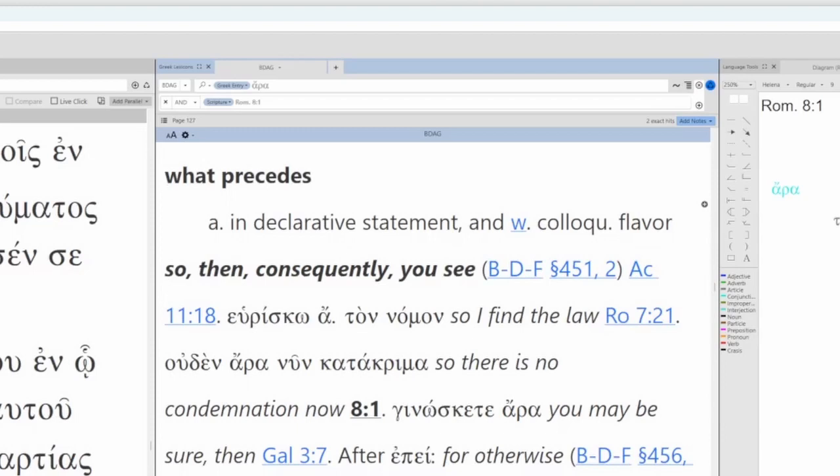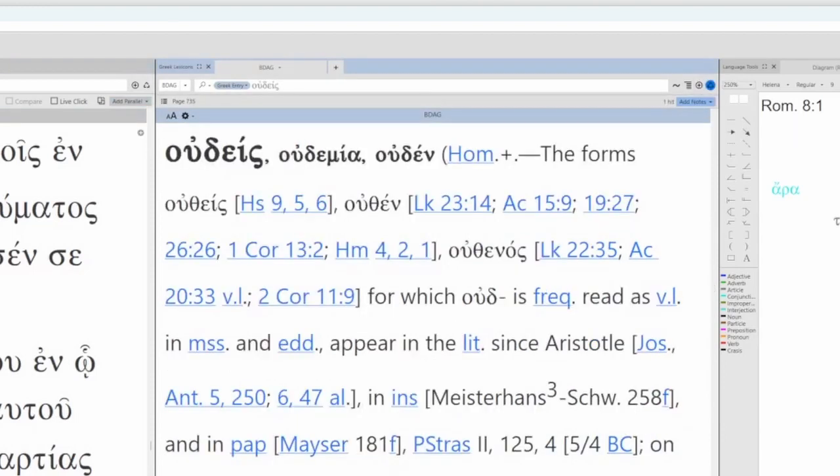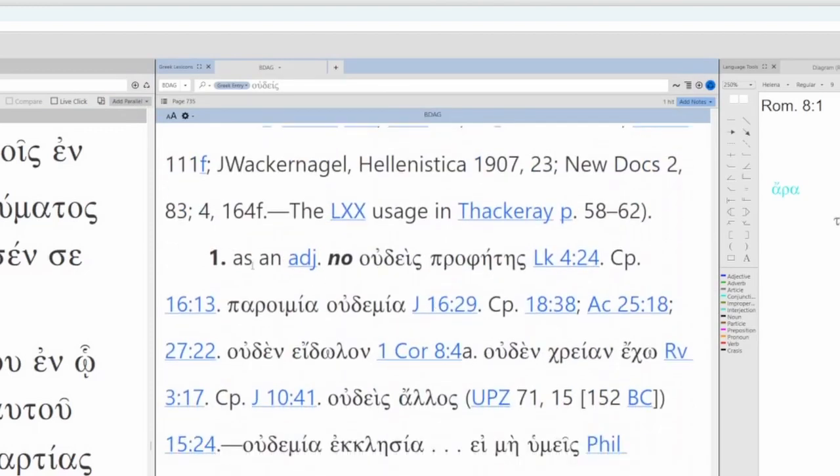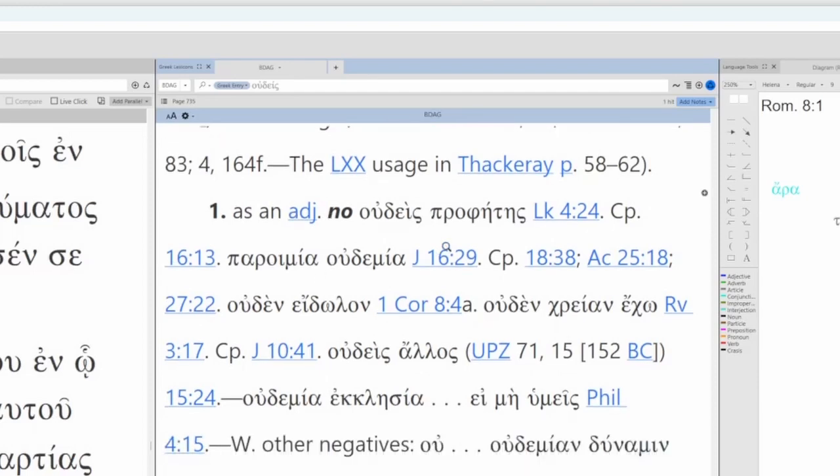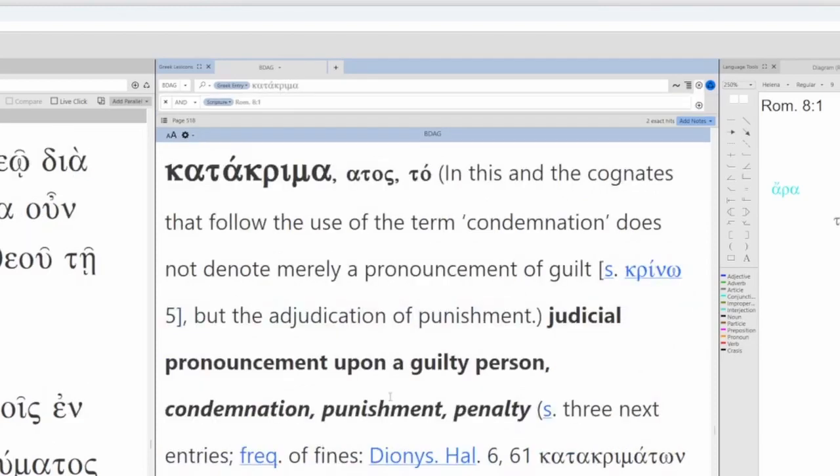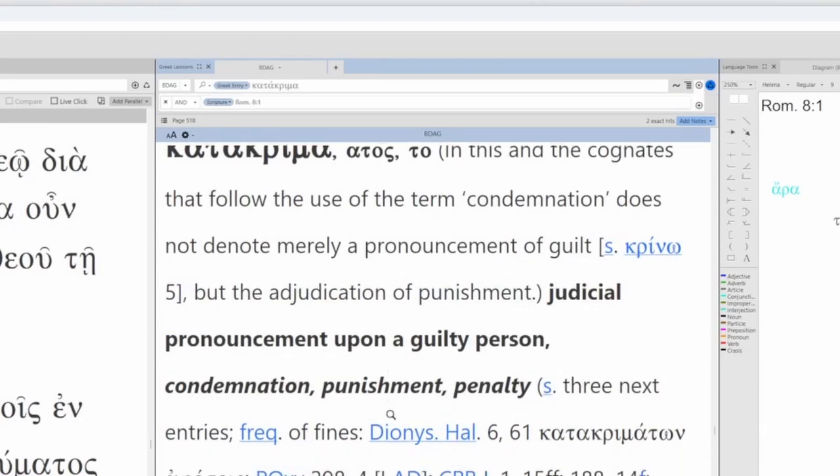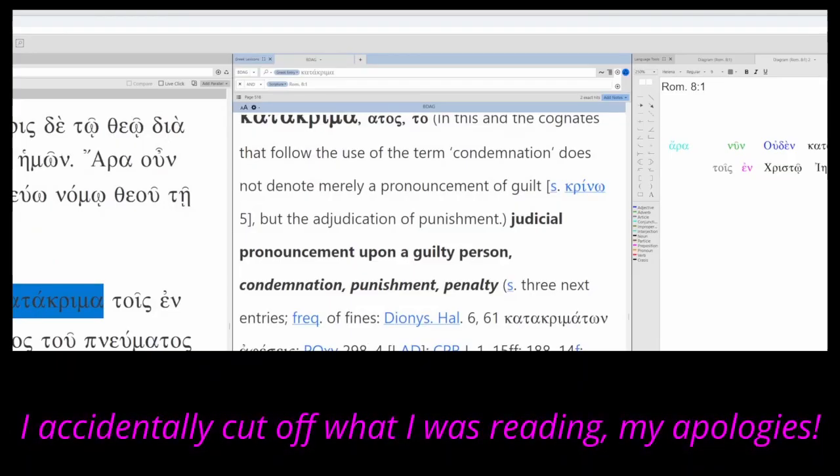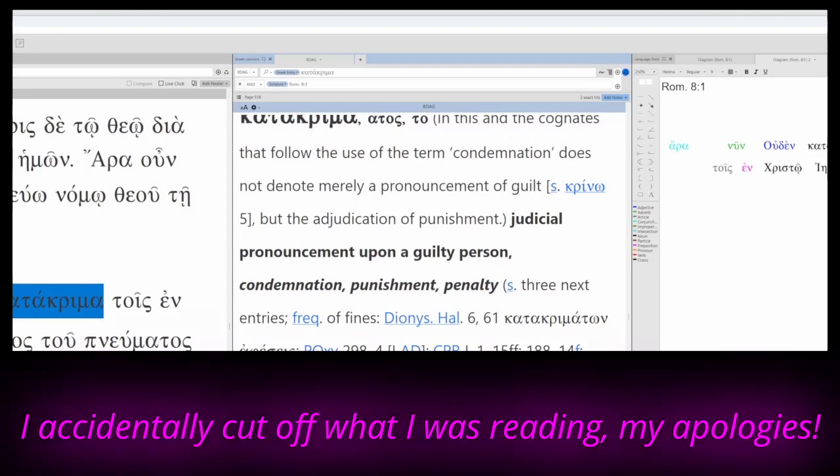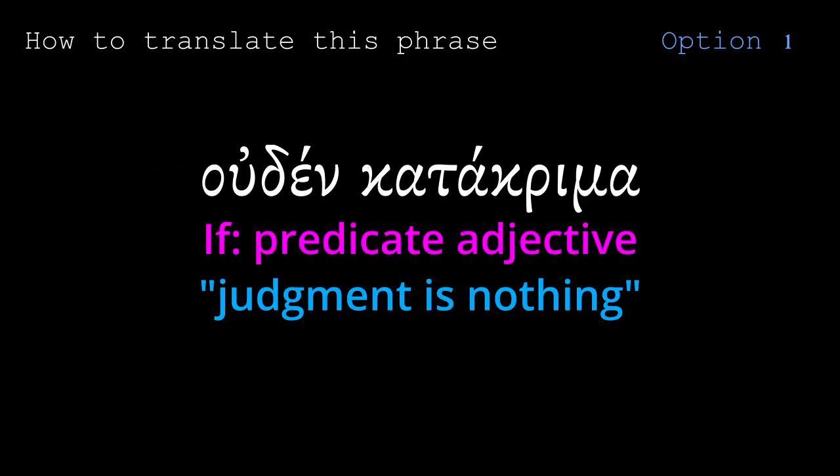Let's look at Ouden. Udis, Udemia, Uden. You can see the nominative neuter here. As an adjective, it means no. Udis prophetis, no prophet. Uden katakrimi. Uden katakrimatis en Christo Yesu. There is no death sentence for those who are in Christ Jesus. You see, now, judgment is nothing for those in Christ Jesus.